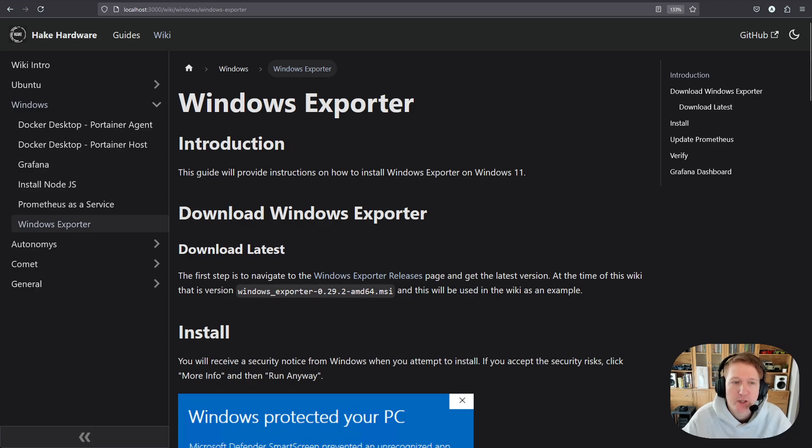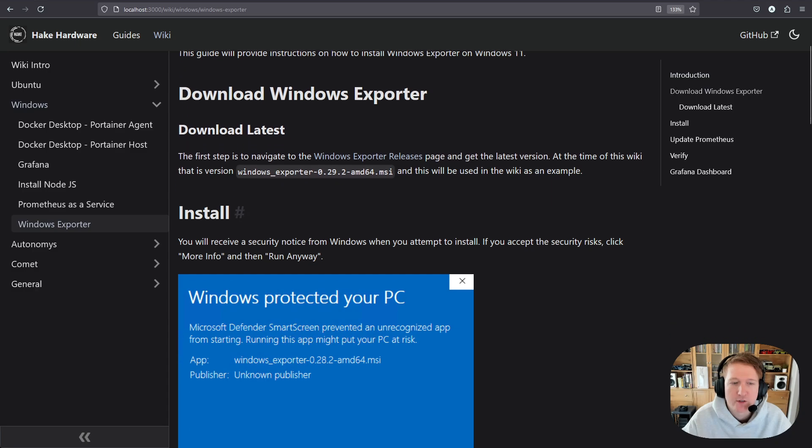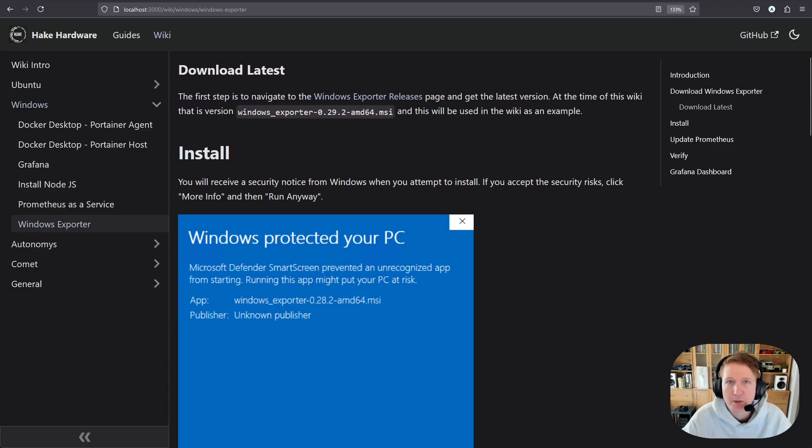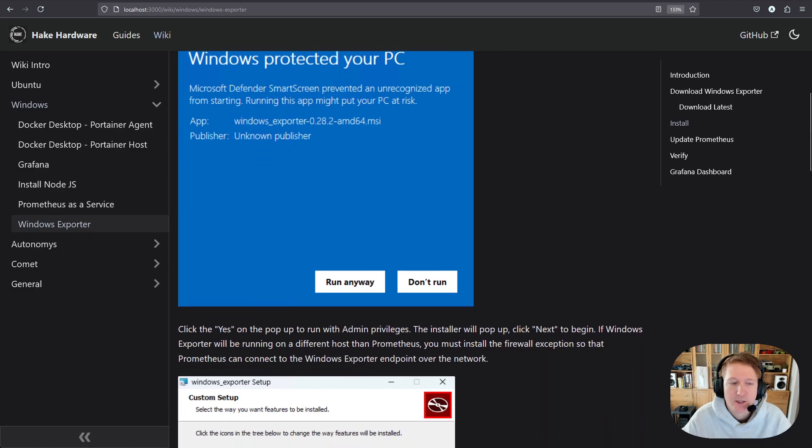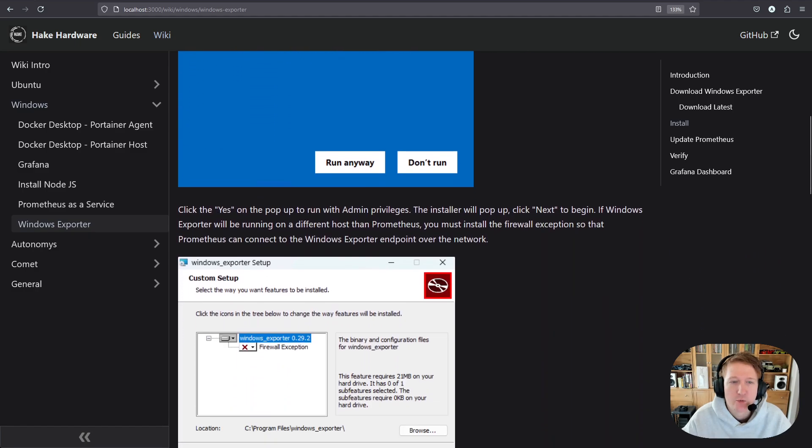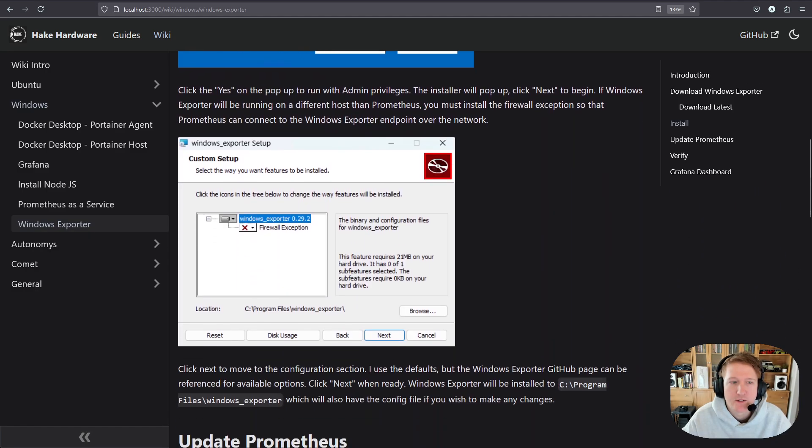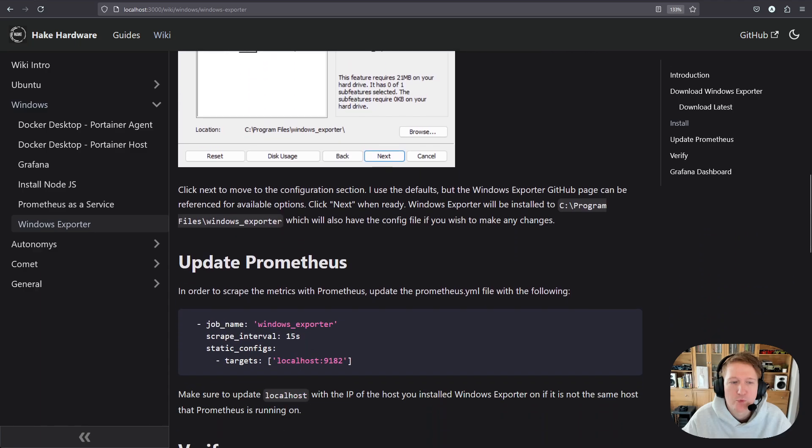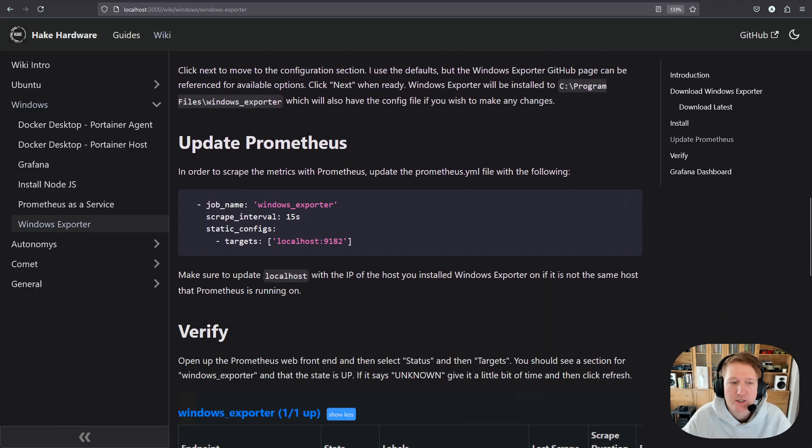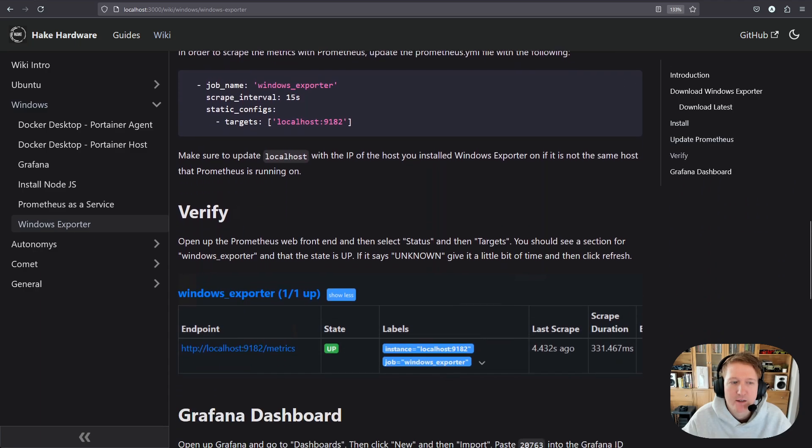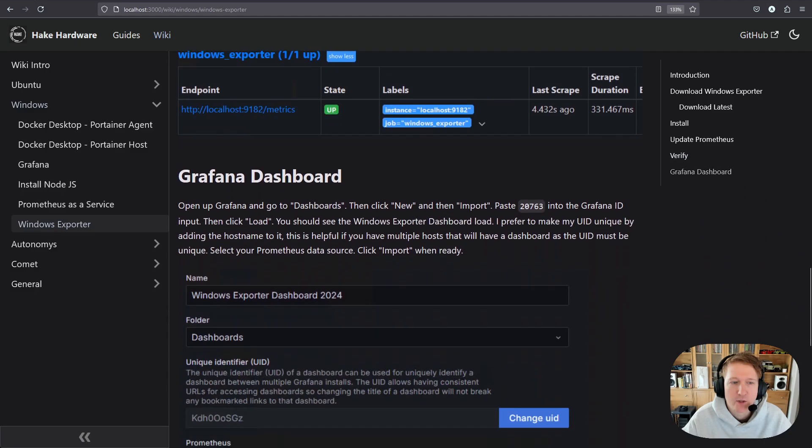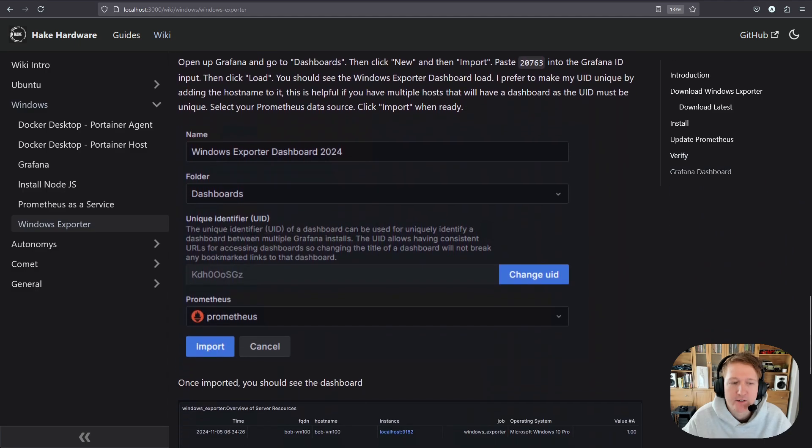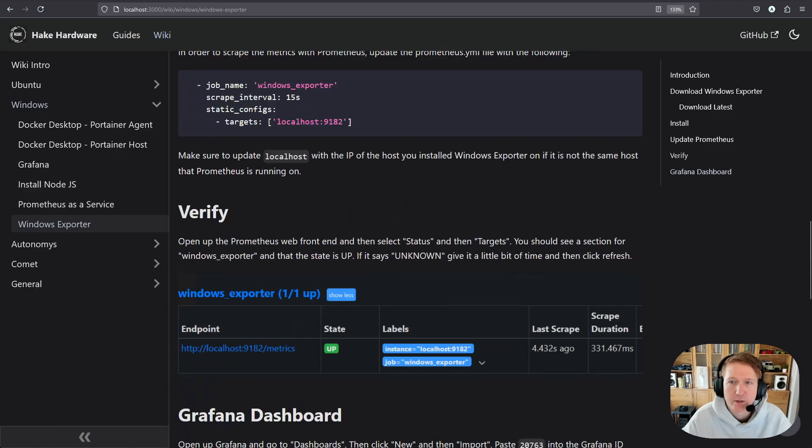So this should be pretty easy. We're going to be using the Microsoft Installer here, which automates a lot of what we would typically need to do. So we'll go through the setup, we'll update our Prometheus config, we will verify everything's working, and then finally set up our Grafana dashboard.